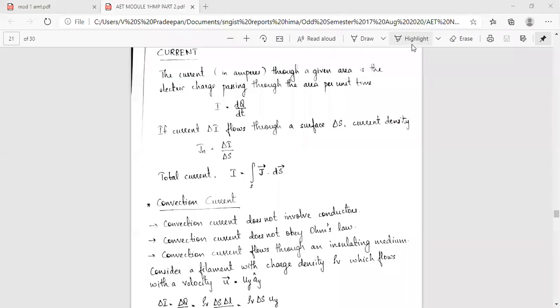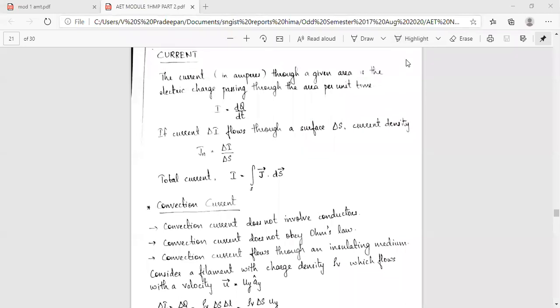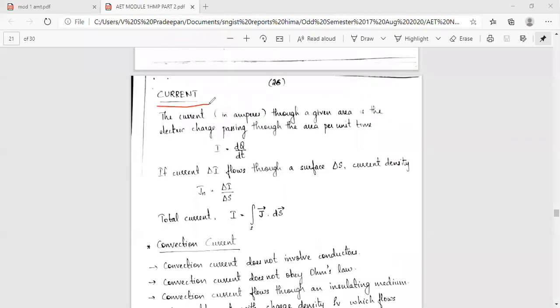The next important topic is current. Current with respect to differential area is an electric charge passing through area per unit time. Current is equal to dq by dt — charge traveling per unit time, that is dq by dt.